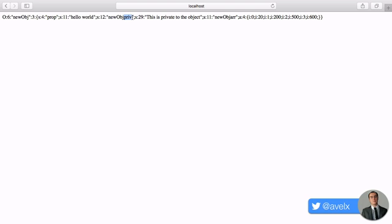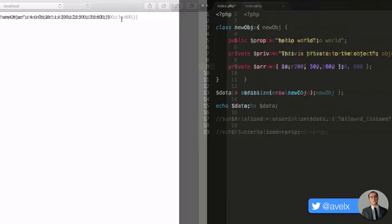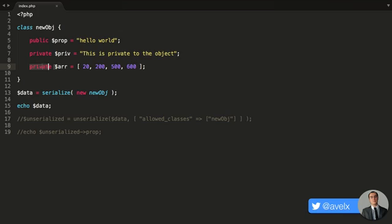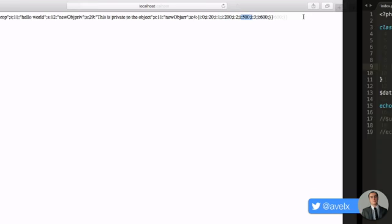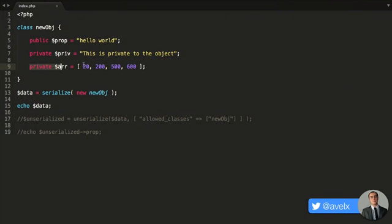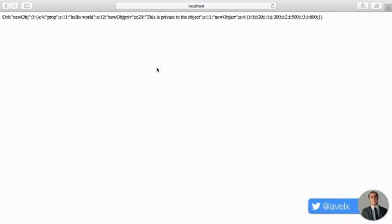So private, private. And you'll notice priv is private to that class, and arr is private to that class as well. And priv contains the string. And of course, the arr property contains an array full of integers. So we've got 20 and 200 and so forth. And those are all those integers right there. So there is a string that resembles the object.